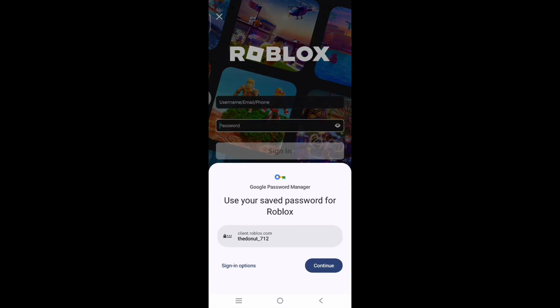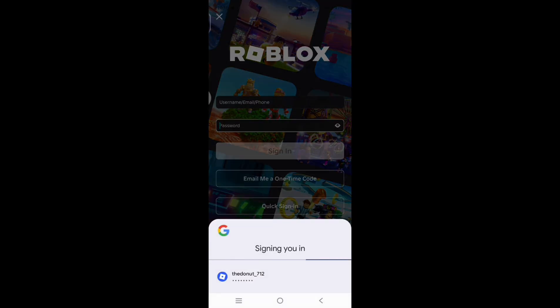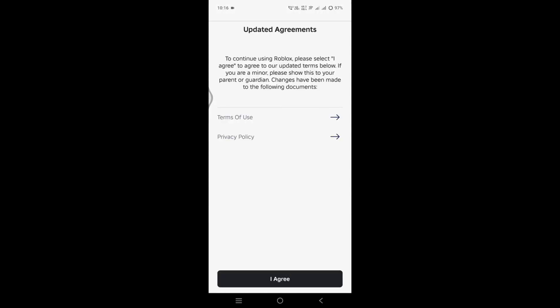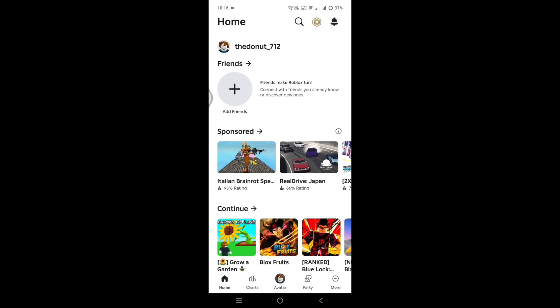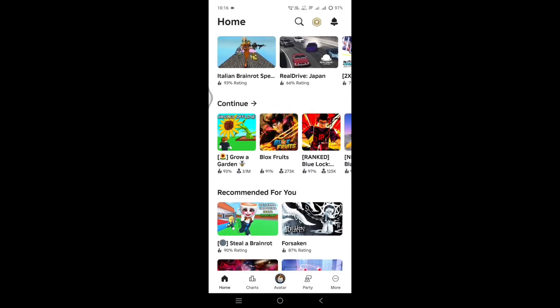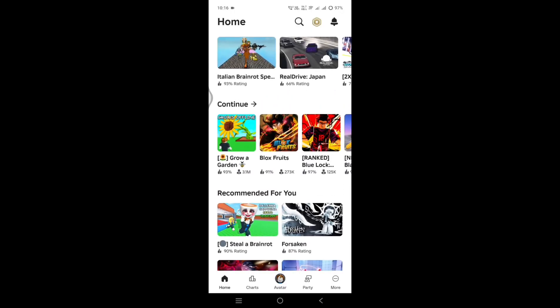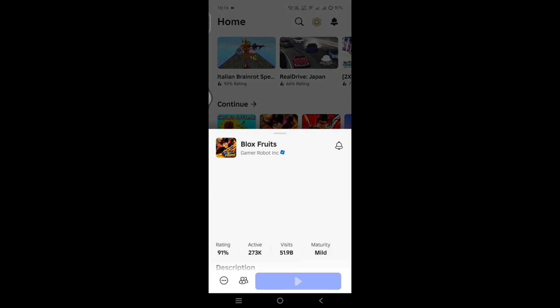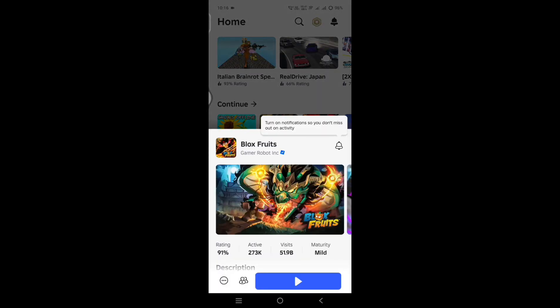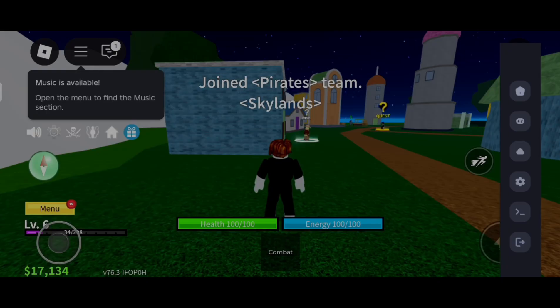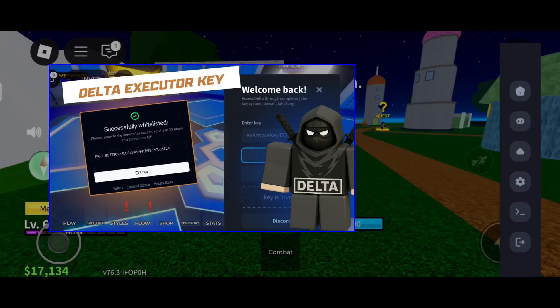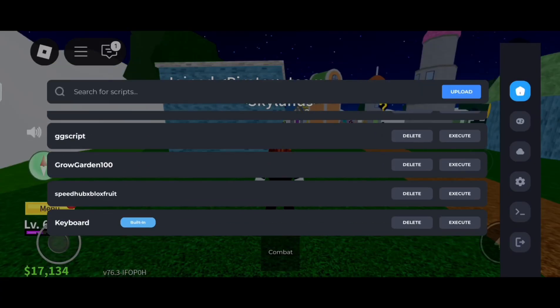Log in to your account. Open any game. You need to install a Delta key. Watch this video. After that, all options of Delta is working.